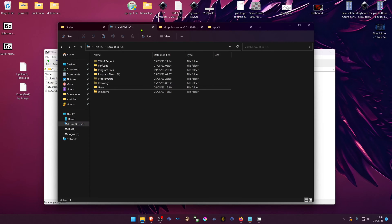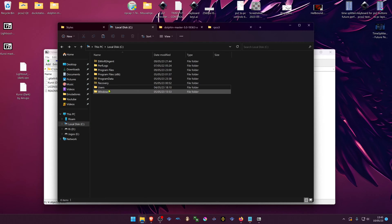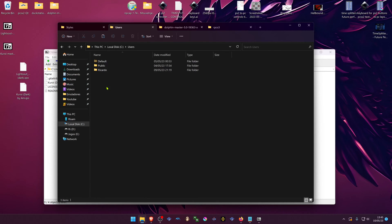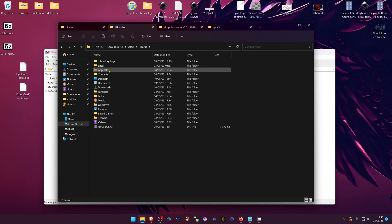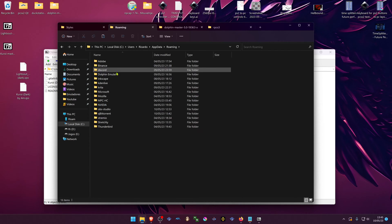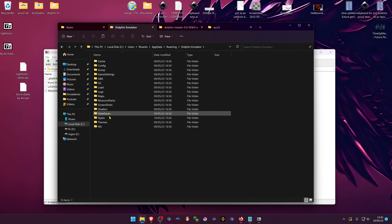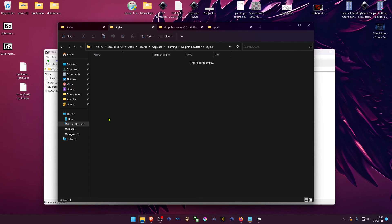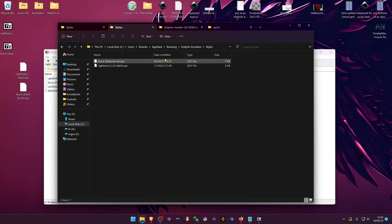If you're using a development version of Dolphin, the user folder is in your local disk, users, your username, AppData, roaming, Dolphin emulator and place the themes in the styles folder, inside the styles folder.